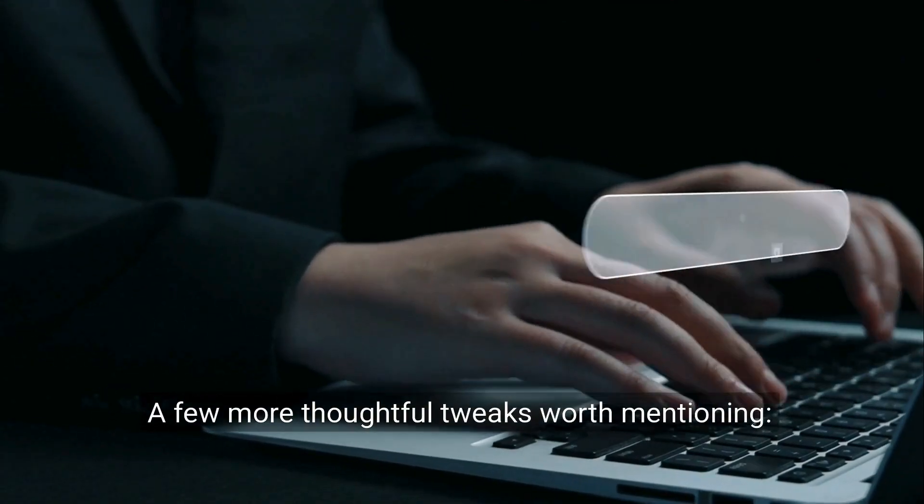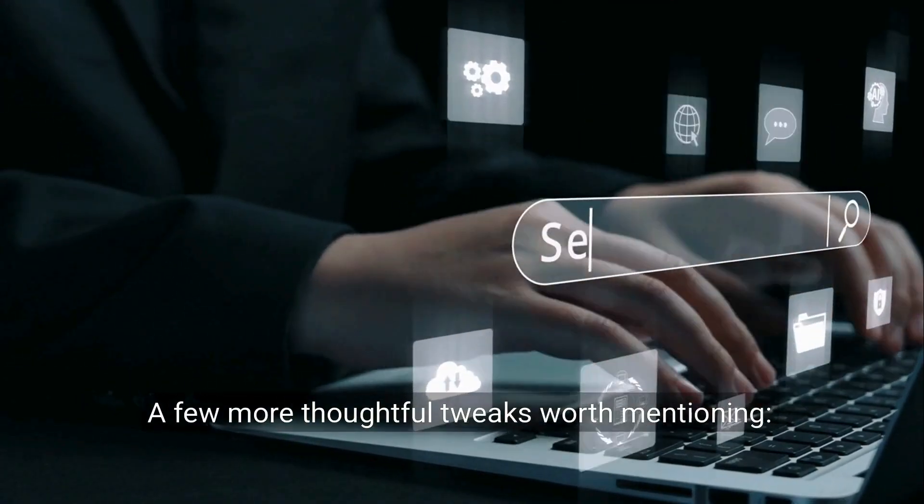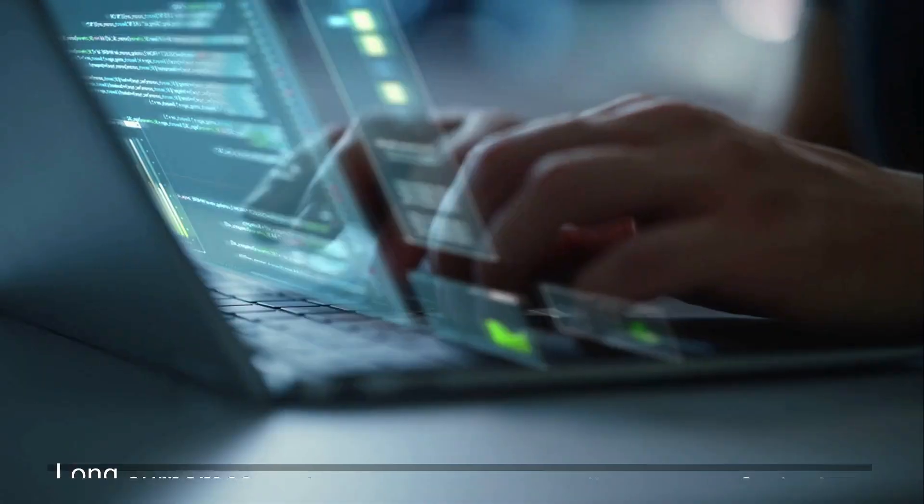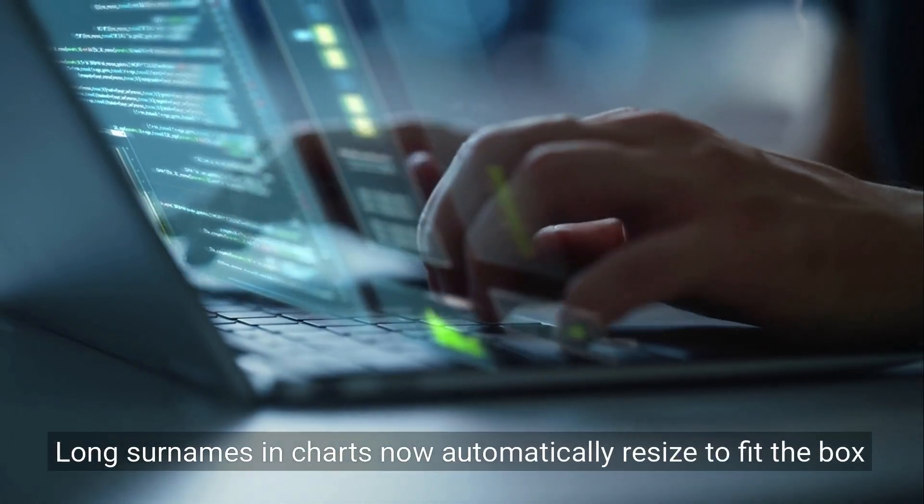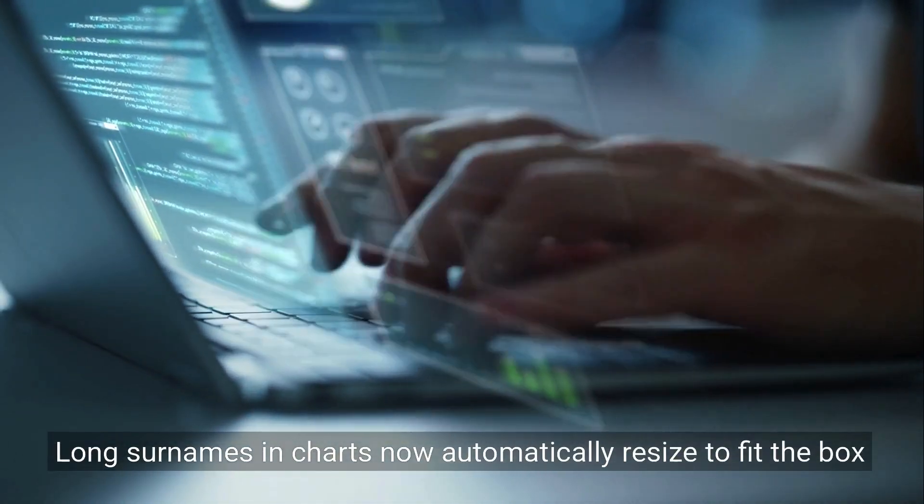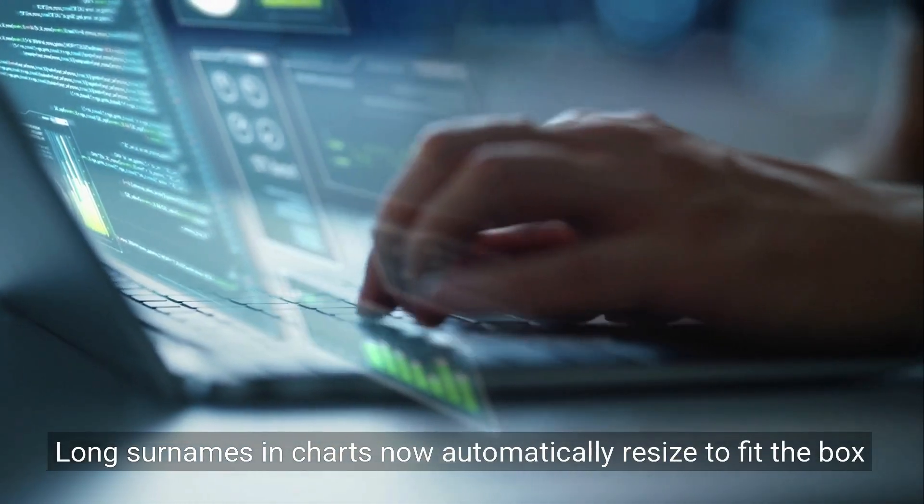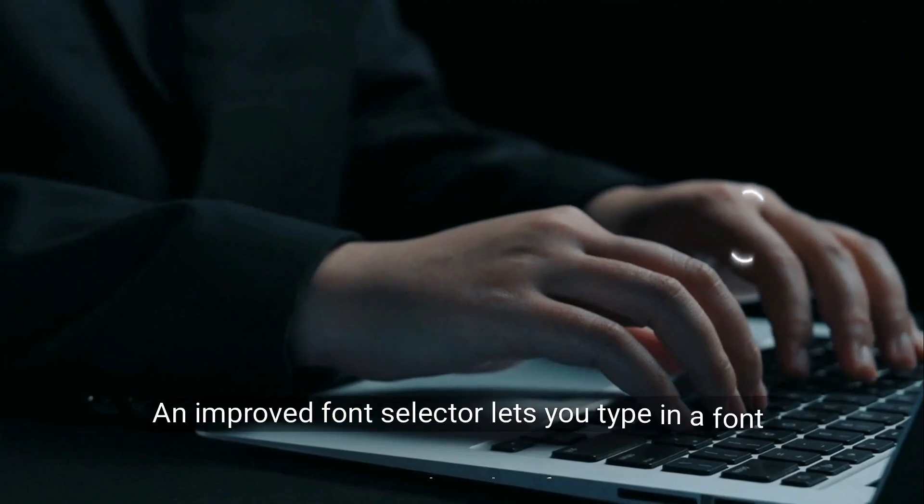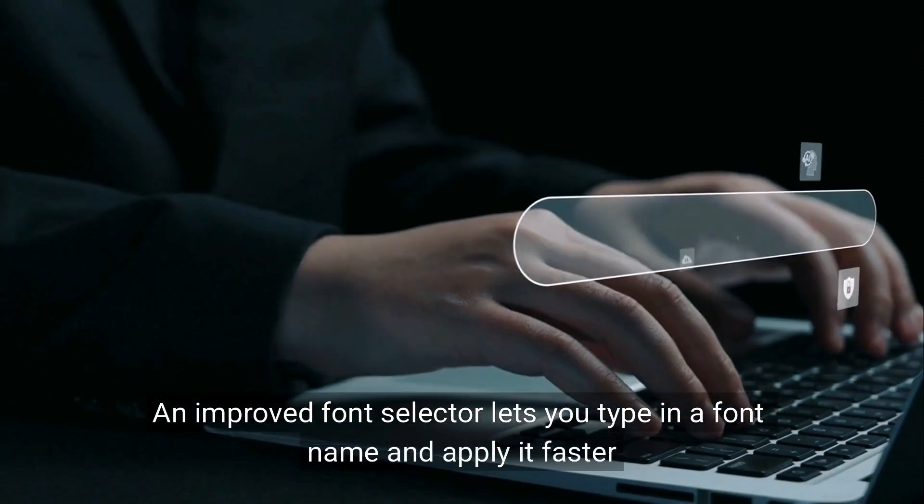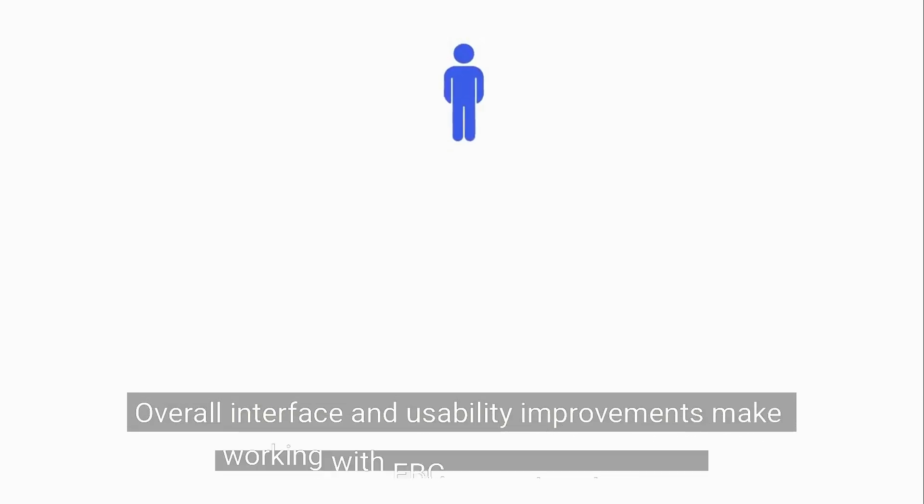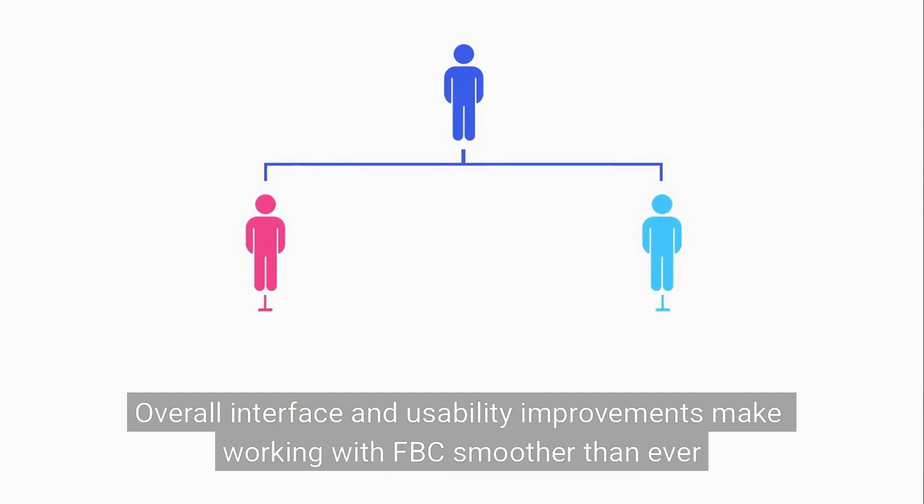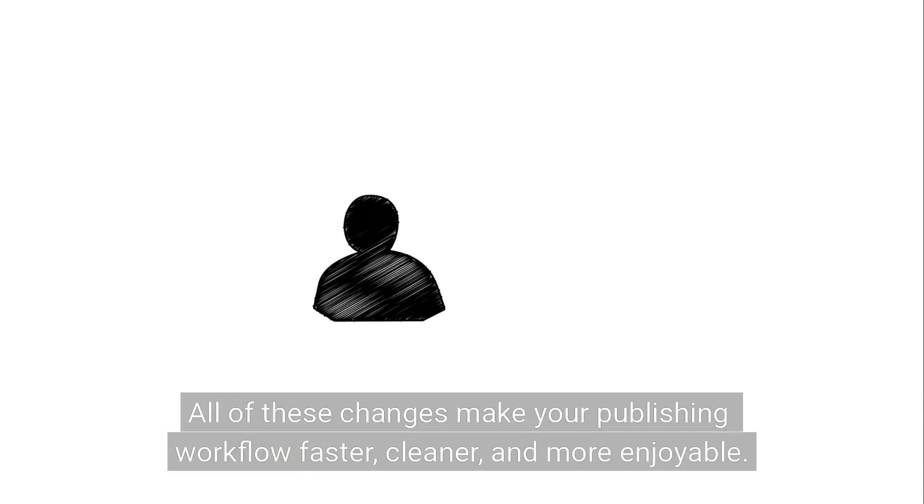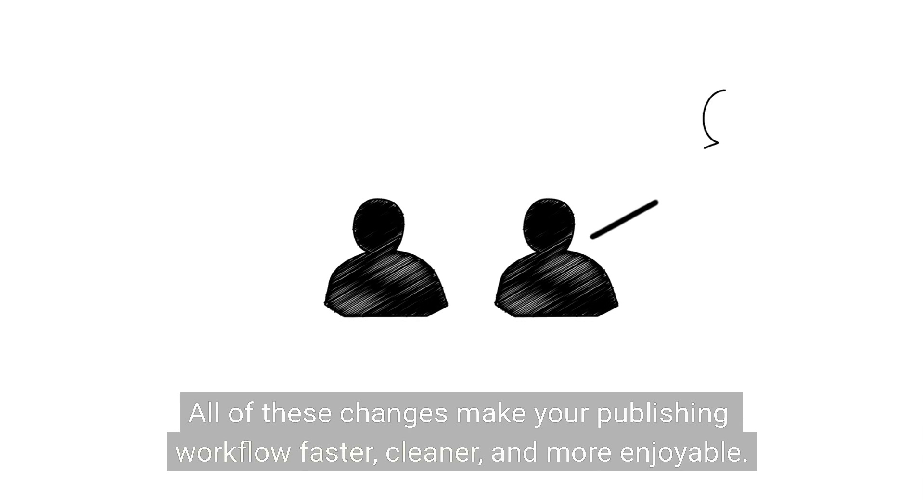A few more thoughtful tweaks worth mentioning: long surnames in charts now automatically resize to fit the box. An improved font selector lets you type in a font name and apply it faster. Overall interface and usability improvements make working with Family Book Creator smoother than ever. All of these changes make your publishing workflow faster, cleaner, and more enjoyable.